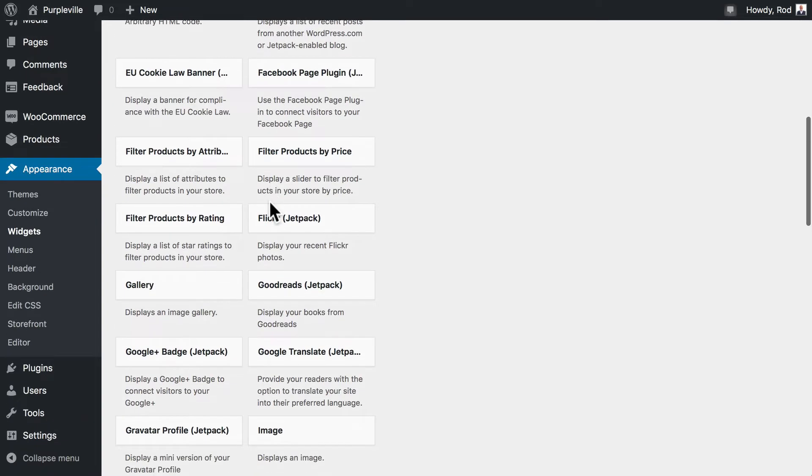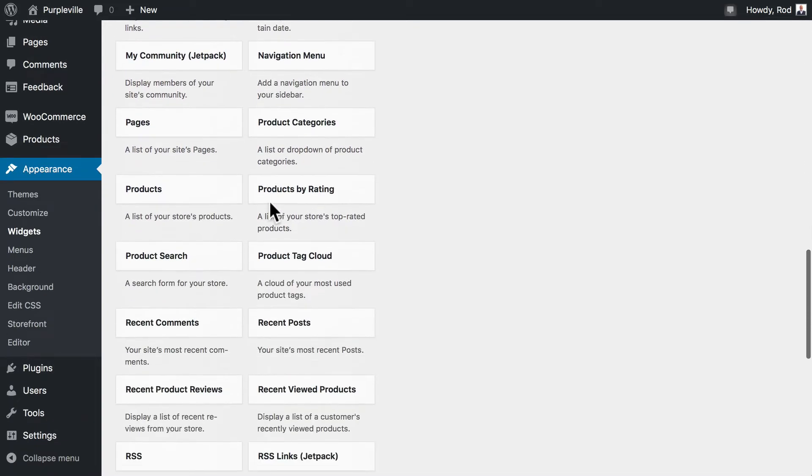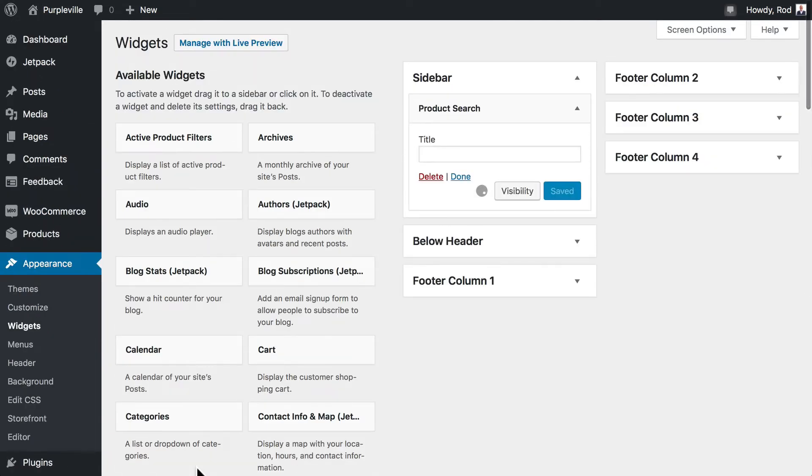Let's go ahead and find the product search and here it is. Click and put it in the sidebar and click add widget. And there it is.